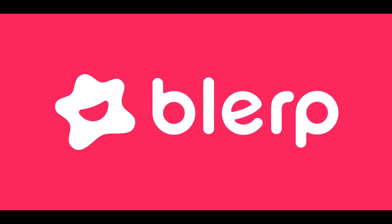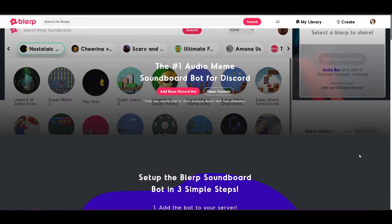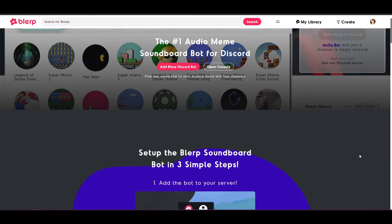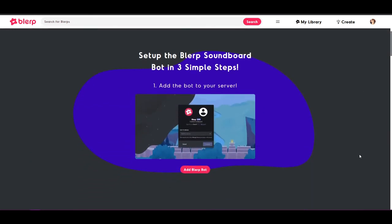Blurp is the number one audio meme soundboard bot on Discord. If you want to have more fun in your channels and create a more interactive and engaging gaming experience, you want Blurp.